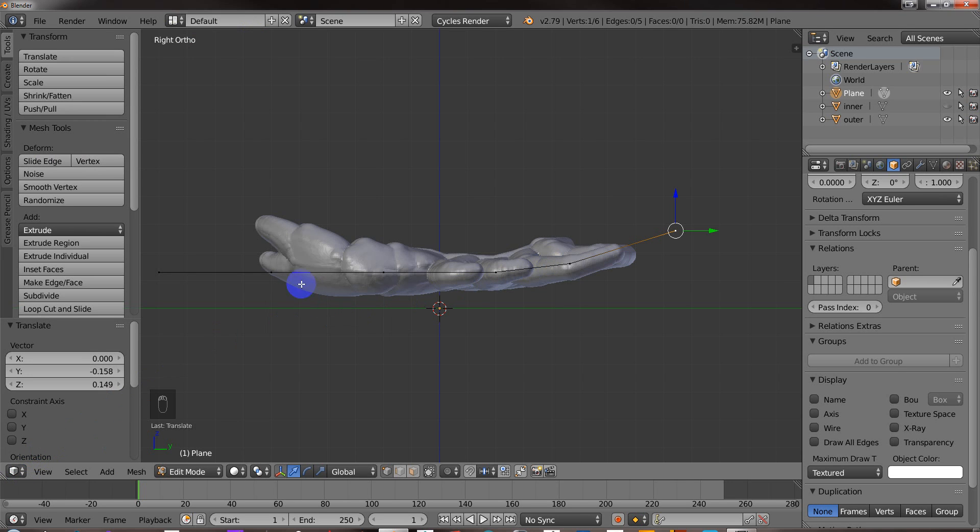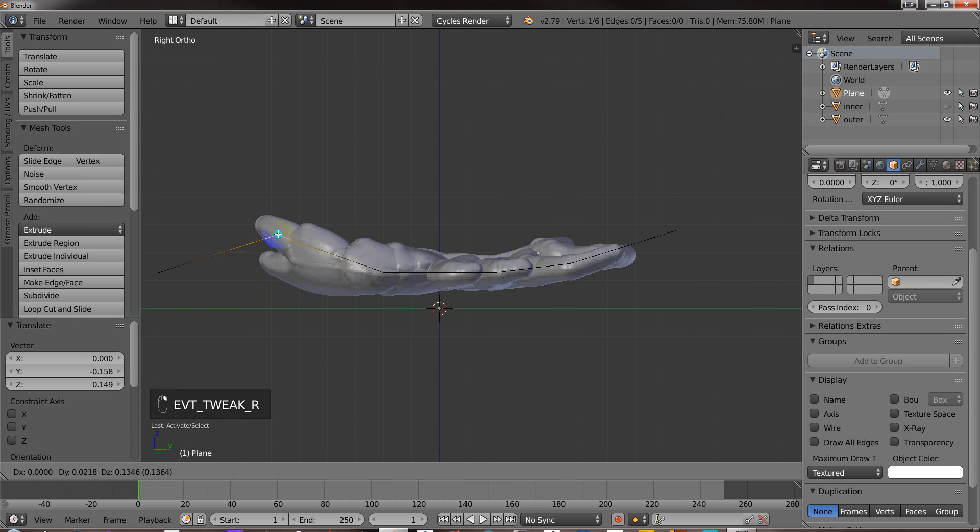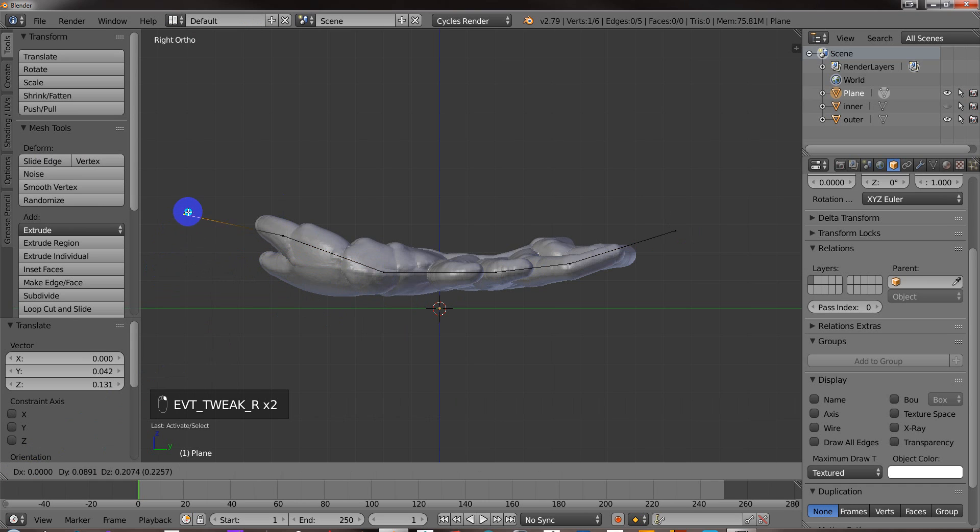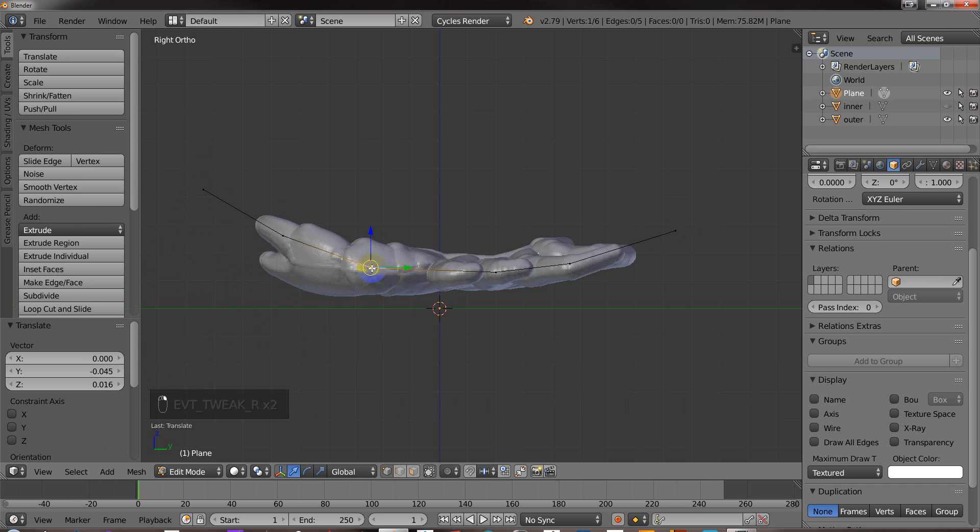But if you have it set up that way, you can just RMB click on the vert and move it. So it's like a tweak mode and it makes it a lot easier.